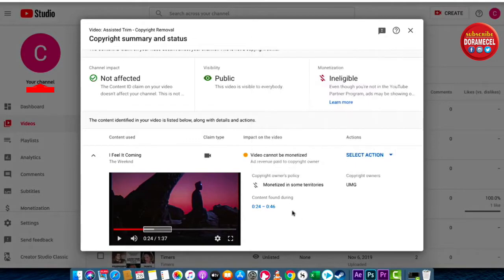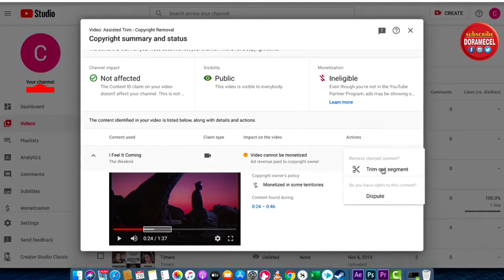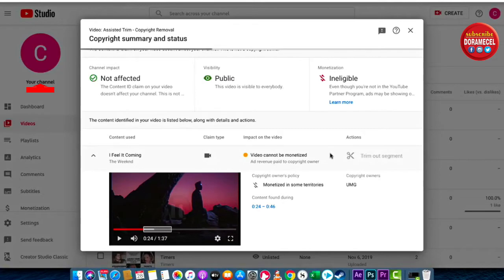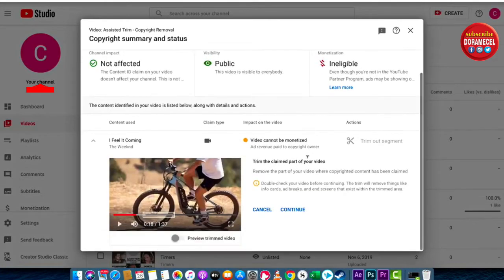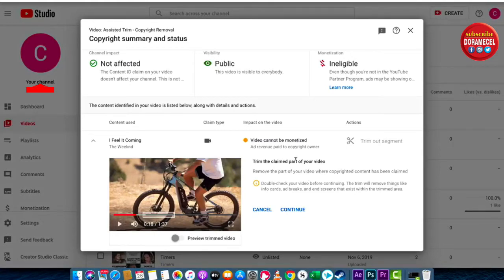It says content found from 24 seconds to 46 seconds — so about 22 seconds of copyright material. The next step is to hover over Select Action and click on it. You're going to see something called Trim Out Segment. This is interesting because it automatically detects where the copyright material is, so you don't have to manually trim it or make guesses. It does it automatically and trims the claim part of the video.